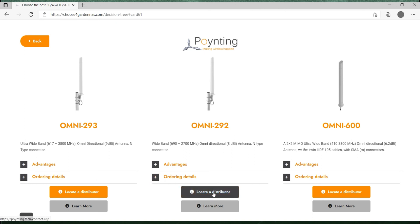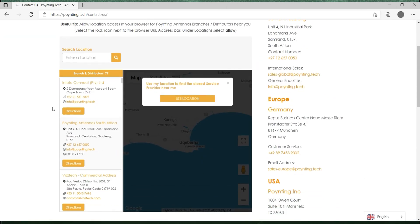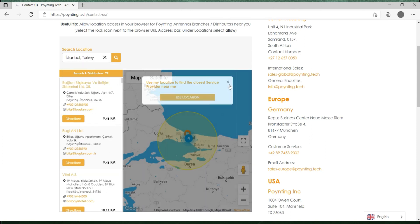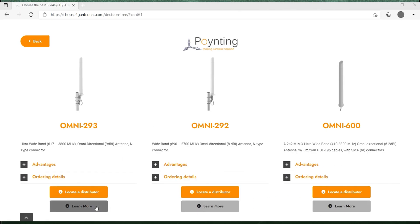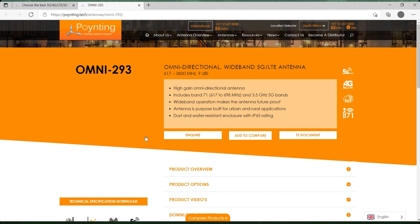At the bottom you have two buttons: 'locate distributor' and 'learn more'. If you press 'locate distributor' you will be taken to a partner page where you can navigate and search for the partner closest to you. If you press 'learn more' you will be taken to a specific product page on our main website where you can get additional information on that product.